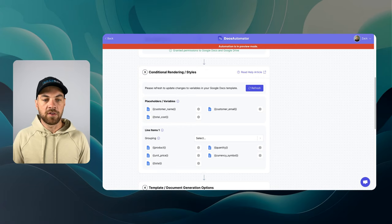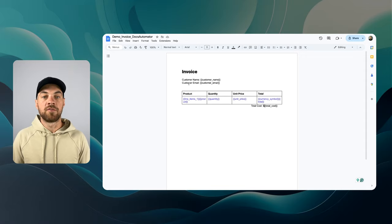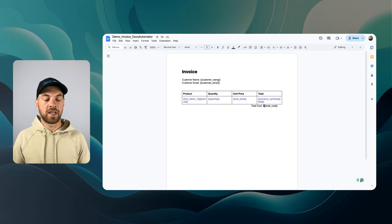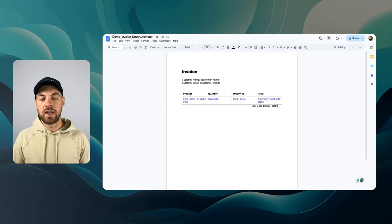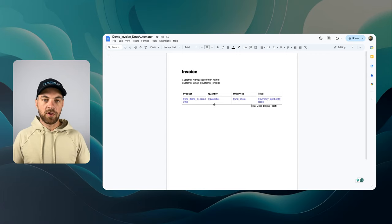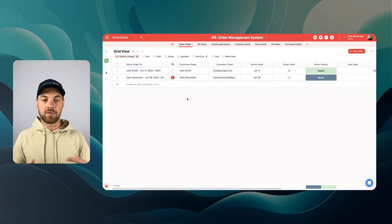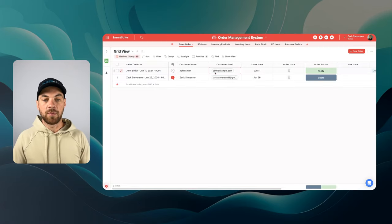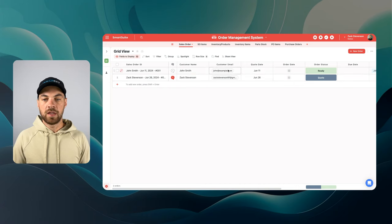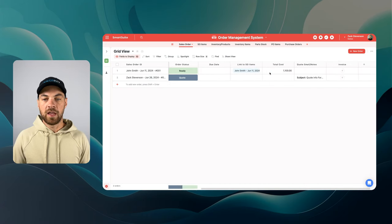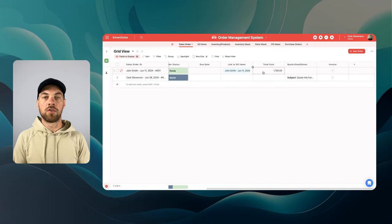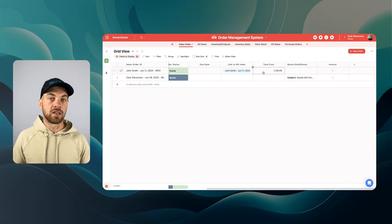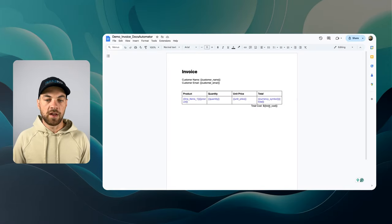If I select this demo invoice, we can see that I have a few standard variables, which is customer name, customer email, and the total cost. What's going to happen is within SmartSuite, I have my sales order here. So I've got my customer name, email, and it's rolling up the total cost of all of the related line items. That's where that information will be placed.